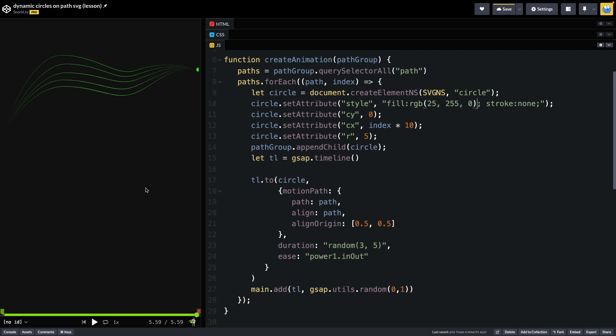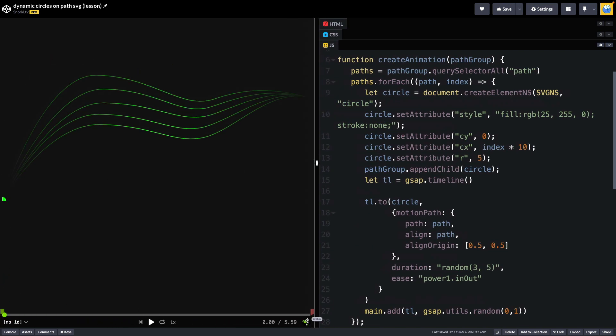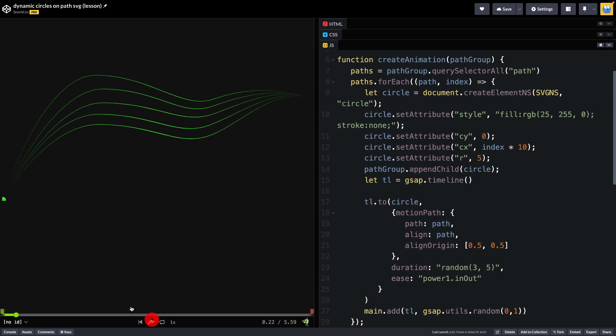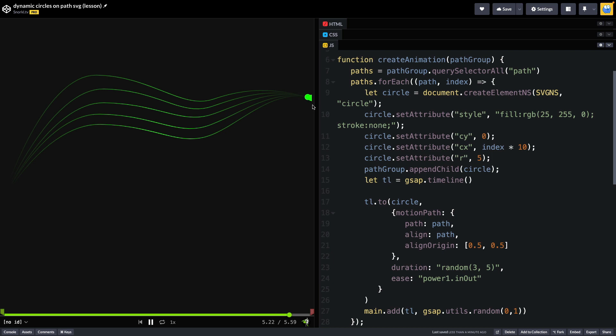Now one thing you may notice is that at the beginning of the animation you sort of see all of these dots here and they're just sitting there until they start playing and then when they get to the end they all just sort of stack up over here. My paths go right to the edge of the SVG and the SVG is going right to the edge of my window. It would probably look a bit nicer if they maybe faded in and then faded out. So guess what? I have an idea for that.